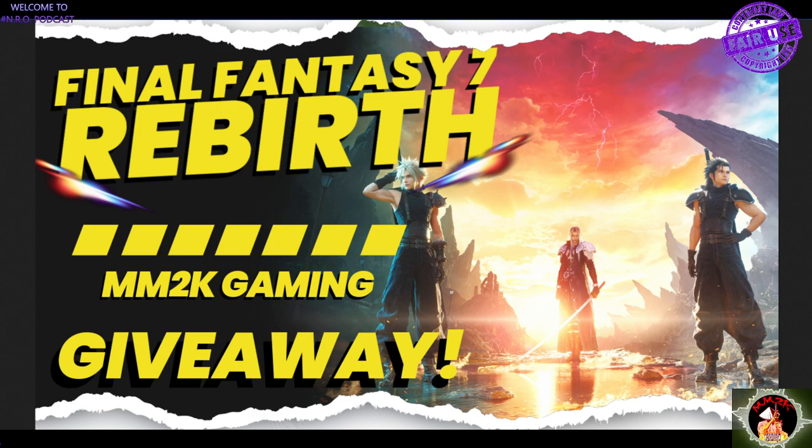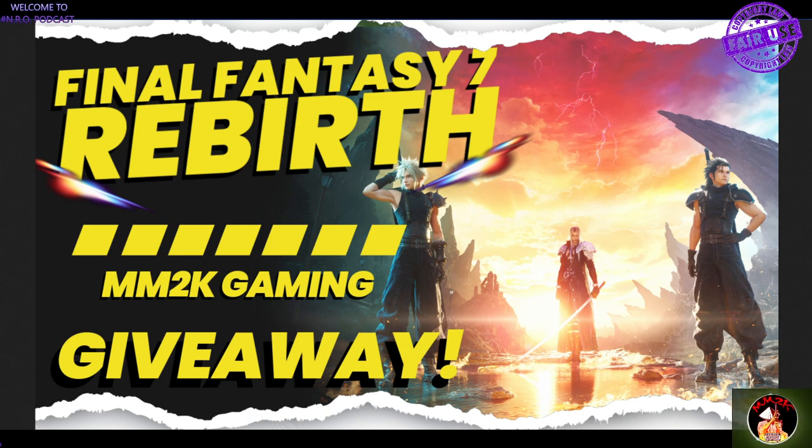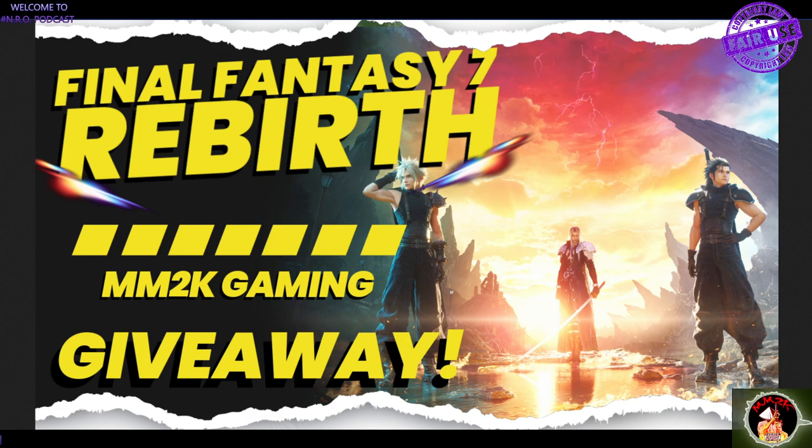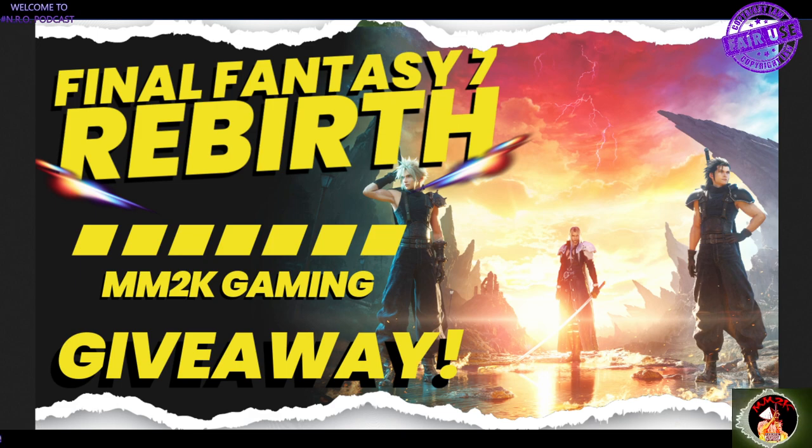Our homie Cold Blood is about to play Final Fantasy 7 Rebirth. You don't want to miss a moment of this. This game is rated 90 plus Metacritic. I mean it's just the buzz of the gaming streets. He's going to be playing it for you now.